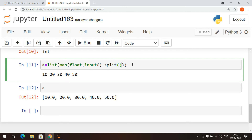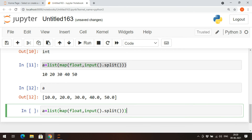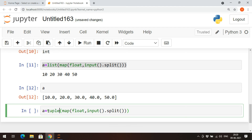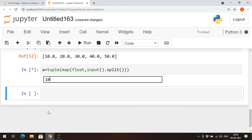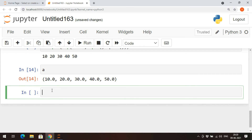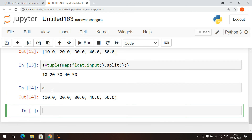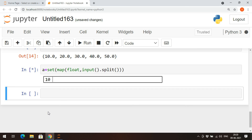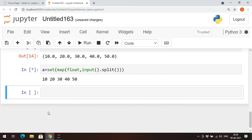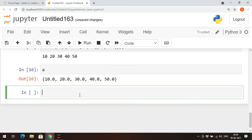If you want to create a tuple instead of a list, just use `tuple(map(int, input().split()))` — so 10, 20, 30, 40, 50 and `a` will be a tuple. If you want a set, use `set(map(int, input().split()))` — and `a` will be a set.